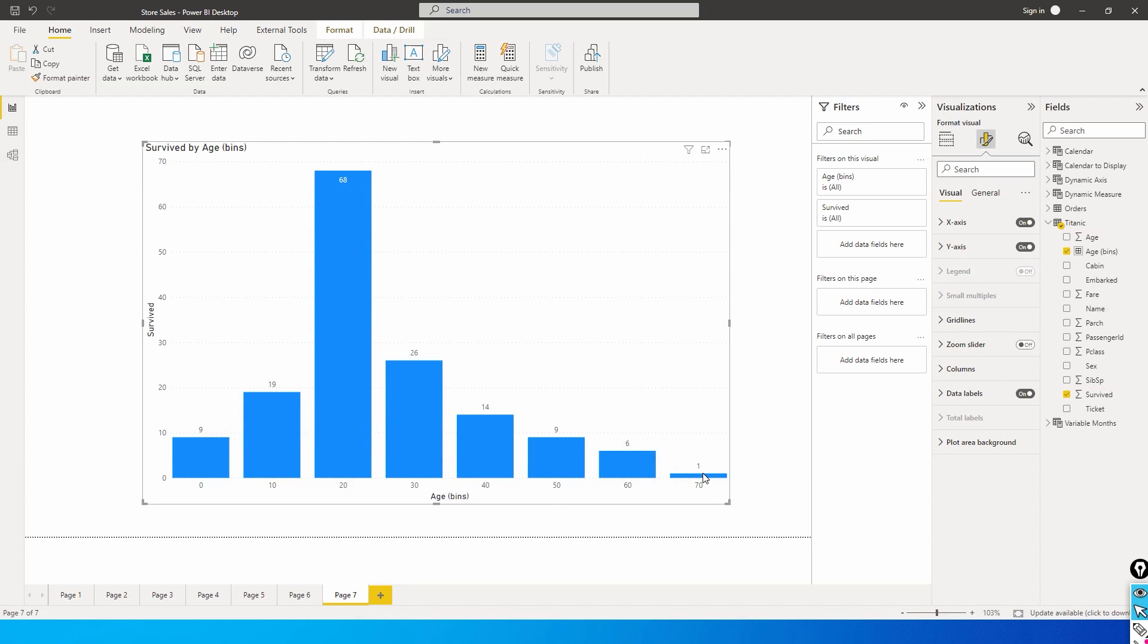This is how you can understand the pattern and the frequency of data using the histogram chart. This is an extremely helpful visual which you have to incorporate in your dataset, especially when dealing with frequencies and trying to understand the distribution of the data. That's it guys. I hope you found this video helpful and learned something new today. Please consider subscribing to my channel for more such tutorials.